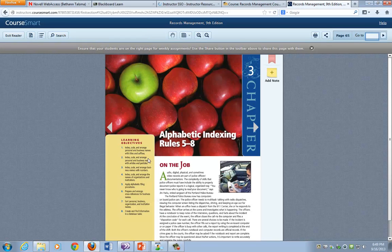Welcome to BA245 Chapter 3, Alphabetic Indexing Rules 5-8 for the 9th edition. We've already learned some basic information from Rules 1-4.